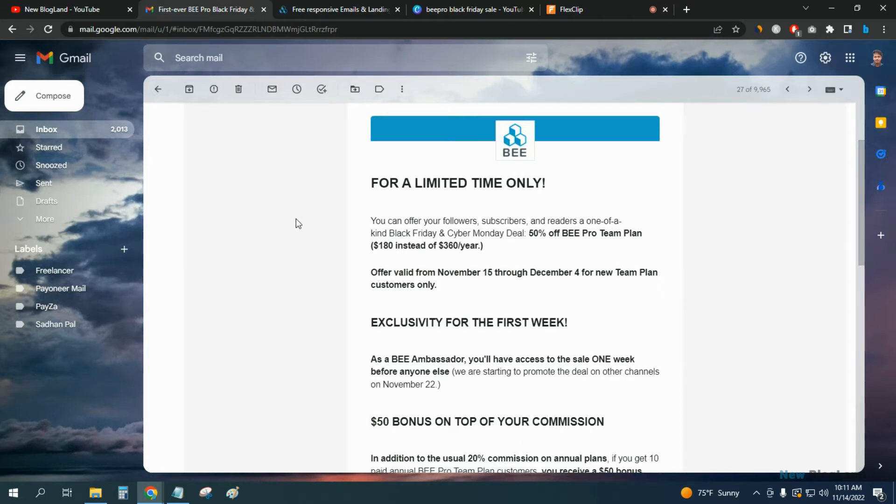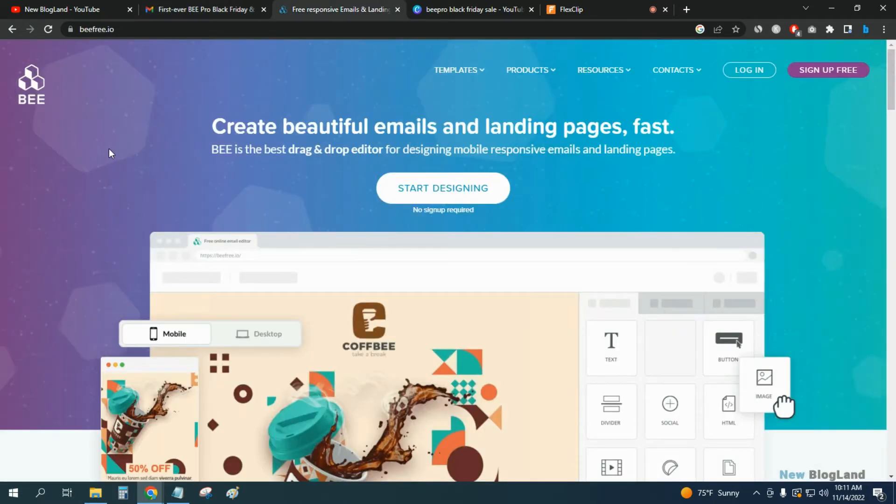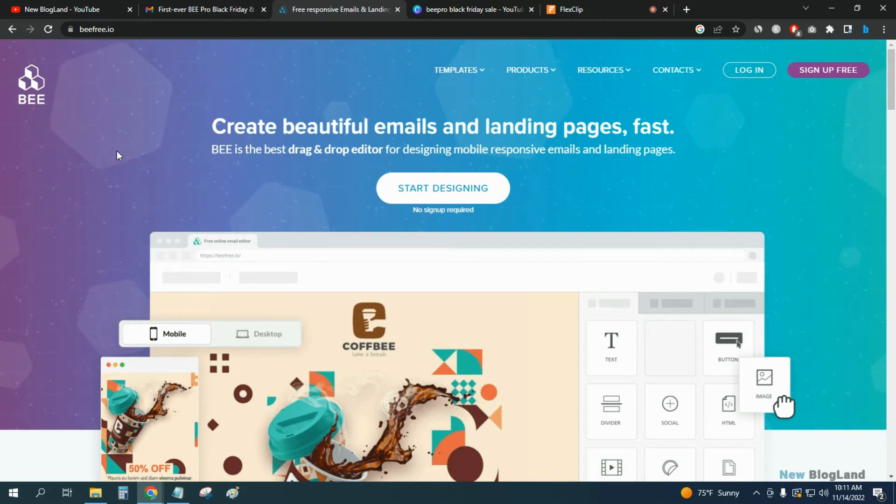I'll give the link in the description. Click on the link and come to this official website of BEE, and it's a beautiful email and landing pages creator.